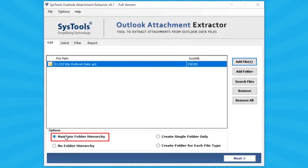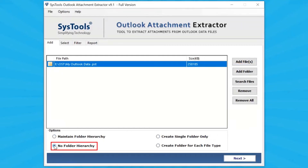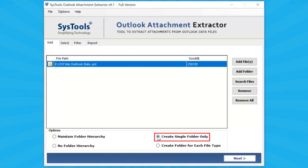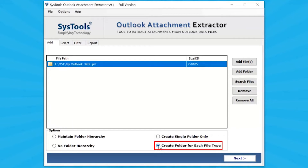Choose Maintain Folder Hierarchy option to maintain the folder hierarchy. Choose No Folder Hierarchy option to not maintain the folder hierarchy. Choose Create Single Folder option to create a single folder for all images. Choose Create Folder for Each File Type — this option creates a separate folder for each file type.